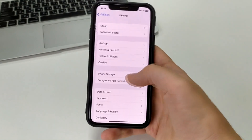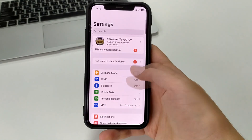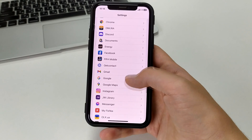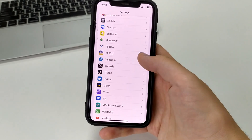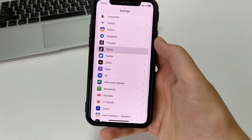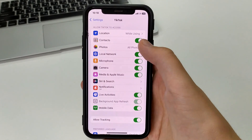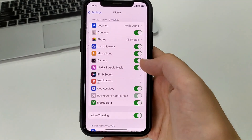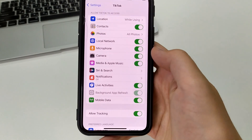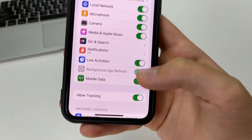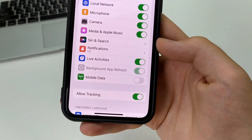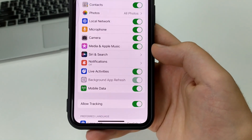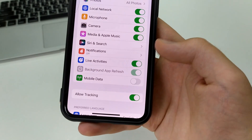The third way is also in Settings. Go to the main page, scroll down, and find TikTok. Here we must have enabled geolocation services, contacts, microphone, camera, and media. Also, do not forget to enable mobile data — if you want to use TikTok via cellular connection and this checkbox is disabled, it will not open.